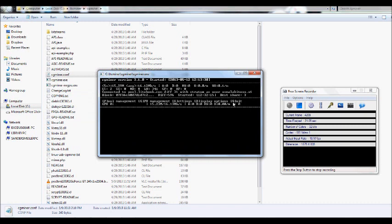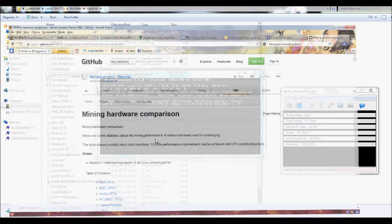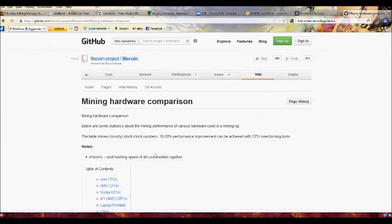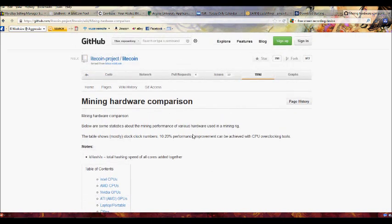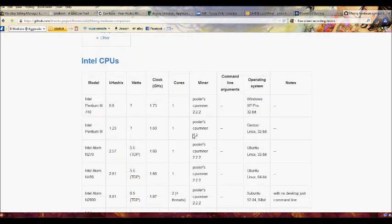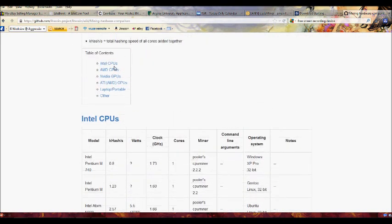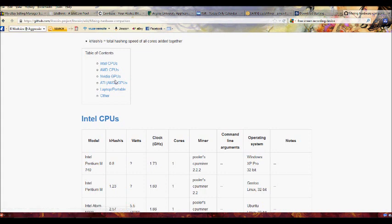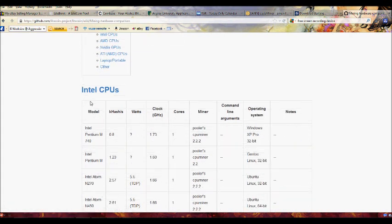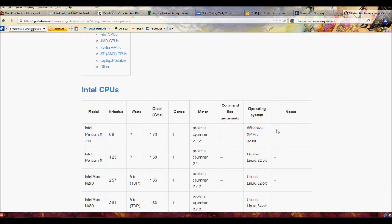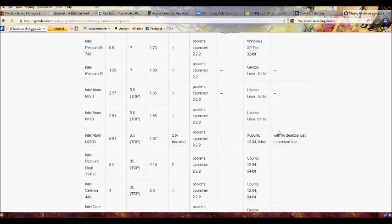Now, before I actually get started on this, let me go ahead and go back to this link real quick. I know there's a lot of people asking what does my GPU generally put out, what does my CPU put out, stuff like that. And I actually found one link that's really good, and you go on here and it's got a list of CPUs and GPUs, both Nvidia and Intel. It'll give you the model, the k-hash, the watts, the clock, cores, what kind of miner the person was using, command lines and or arguments that were used, operating system that the program was used on, and then any particular notes that the person might have put in.